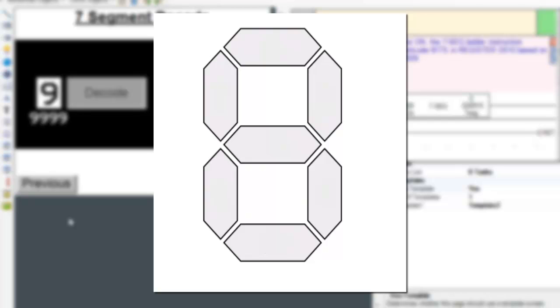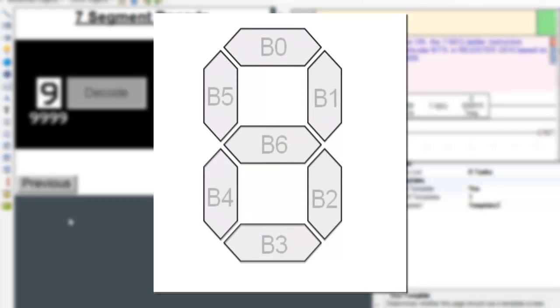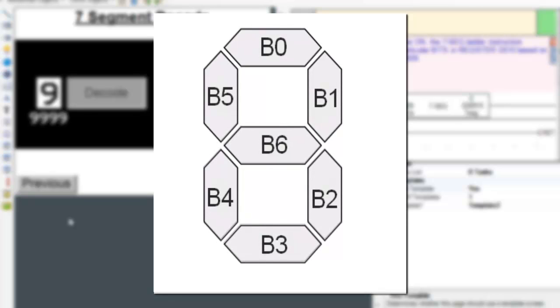Starting from the top right and going around we have the segments B0, B1, B2, B3, B4, B5, B6 and a total of 7 segments.